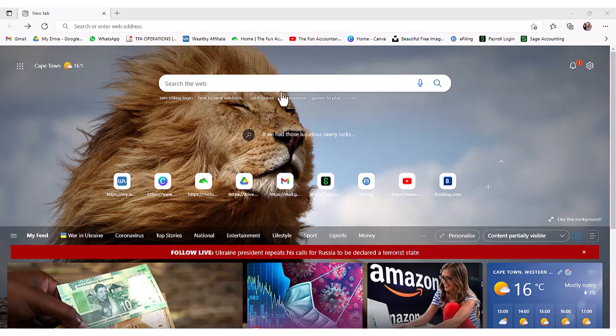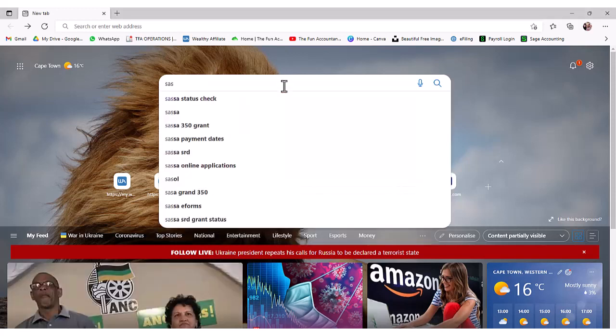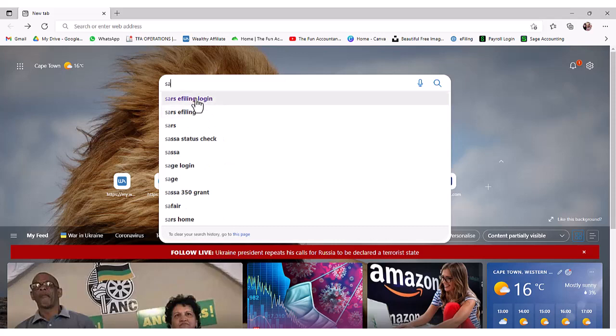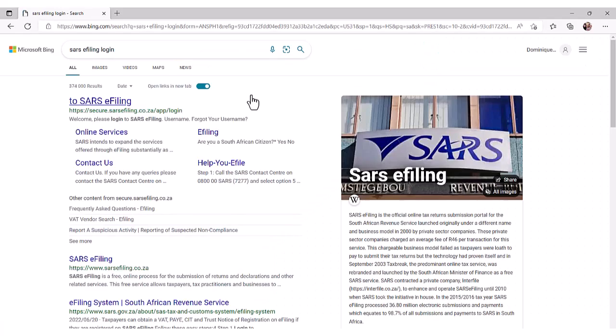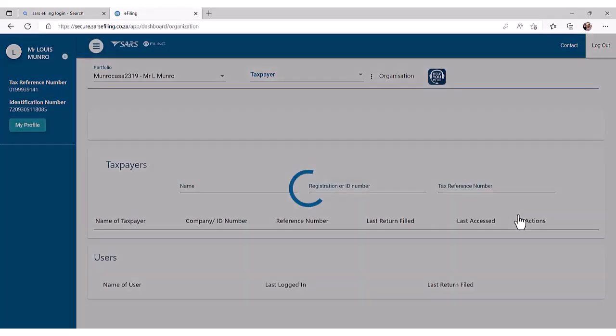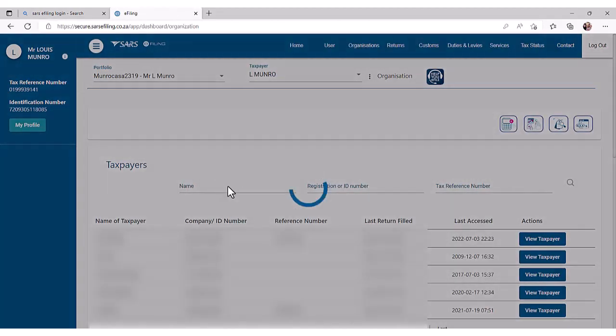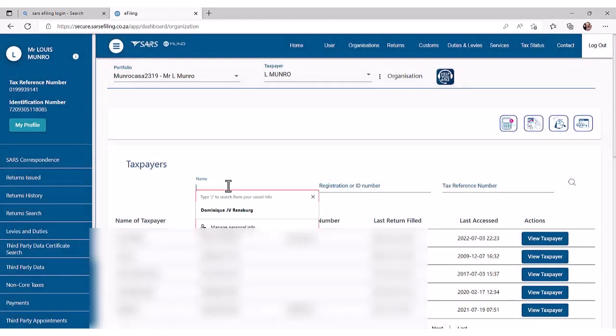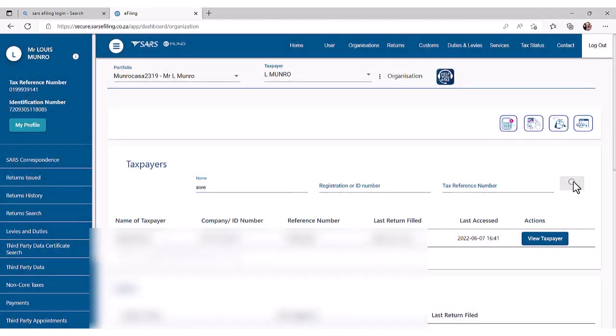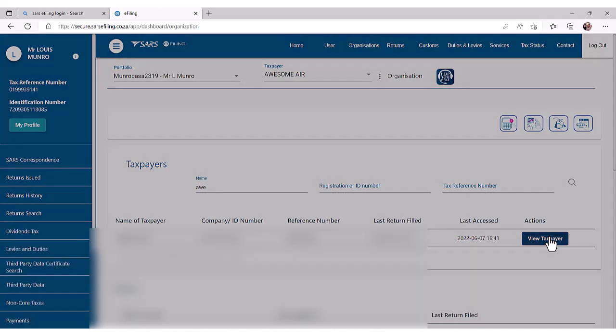Log into your SARS e-filing profile. SARS e-filing is a free online process for the submission of returns and declarations and other related services. Search for your company or select your company by clicking on the blue view taxpayer button.